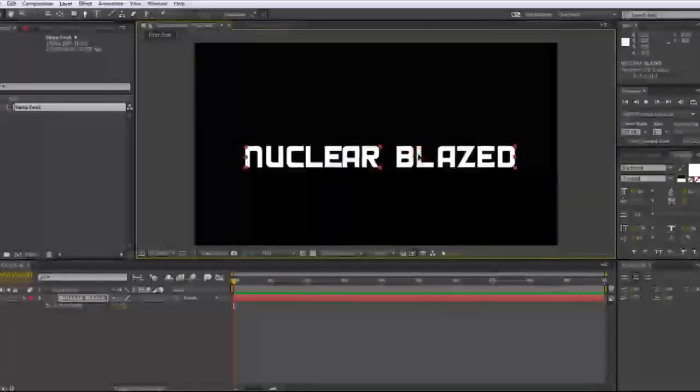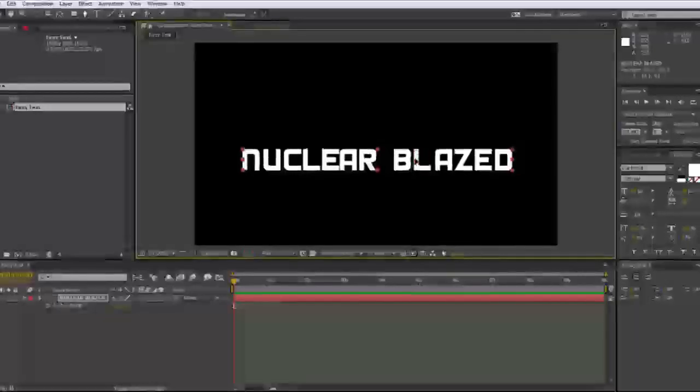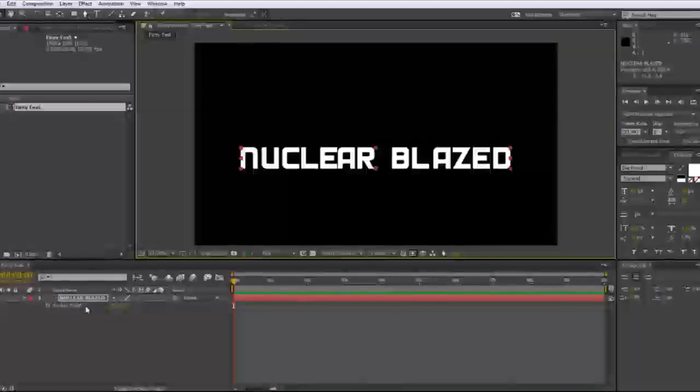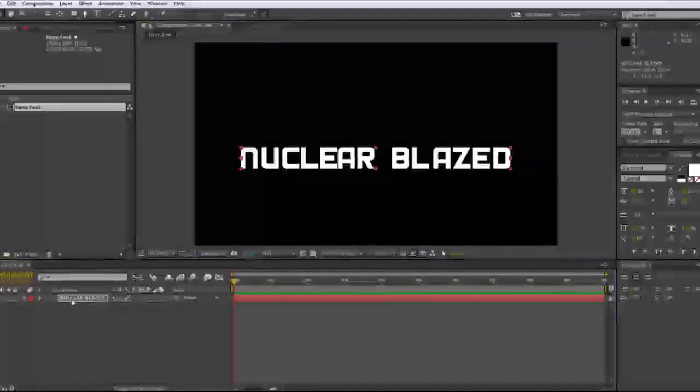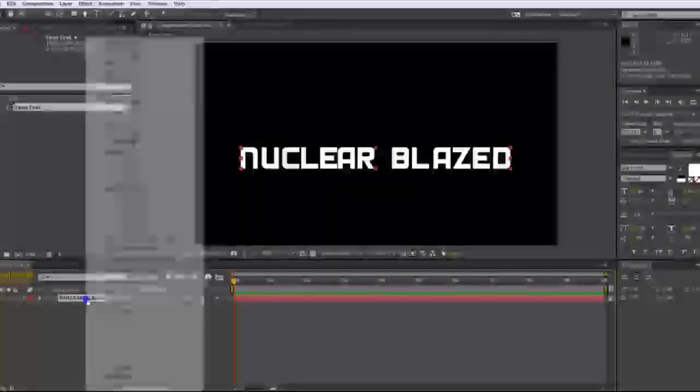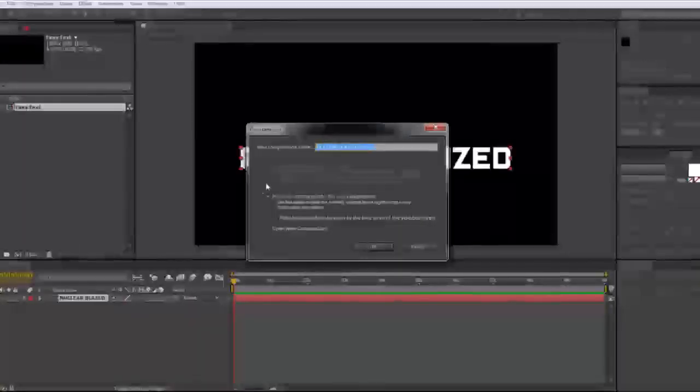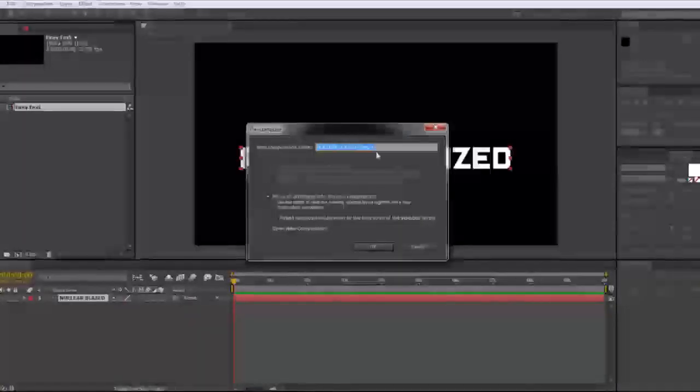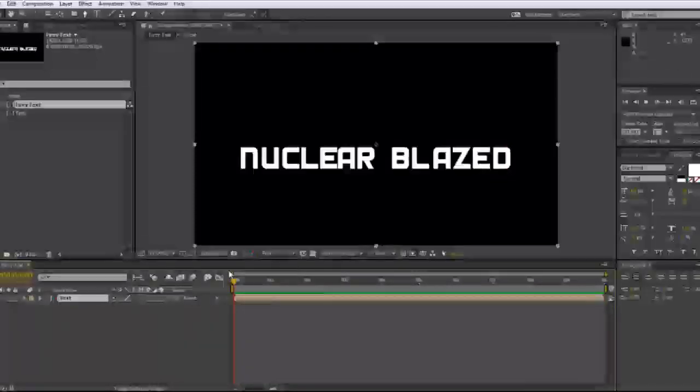So you're probably wondering, what the heck, man? It's just text. Well, we have a long way to go as you can tell by the time code of this video on YouTube. So what we're going to want to do is pre-comp this. Right-click, pre-compose. You can also do control shift C if you want and just label this text. Move all attributes is fine. Hit okay.